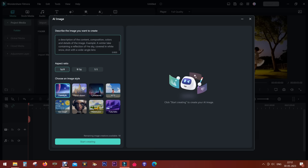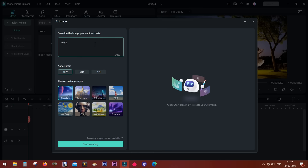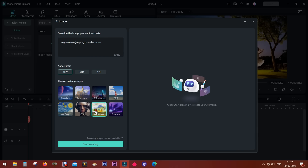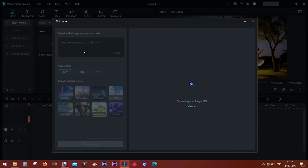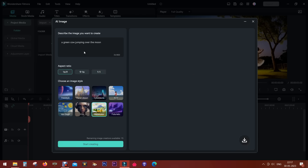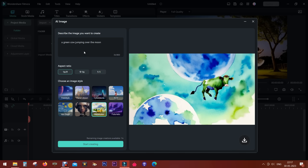You can also set aspect ratio and choose from eight different image styles. Let's get creative: green cow jumping over the moon. I can choose the image style. Let's select watercolor and start creating. You can write anything from your imagination and with the help of artificial intelligence, Filmora 12 can render the image in seconds.